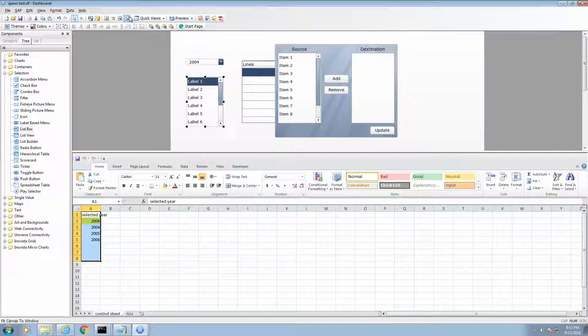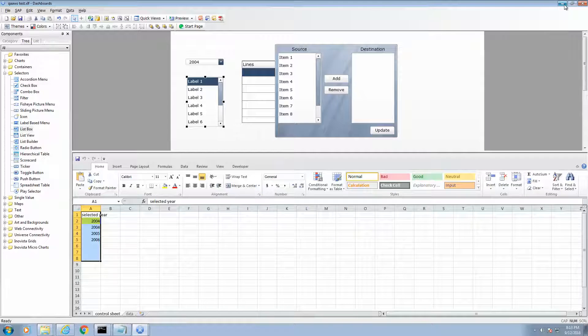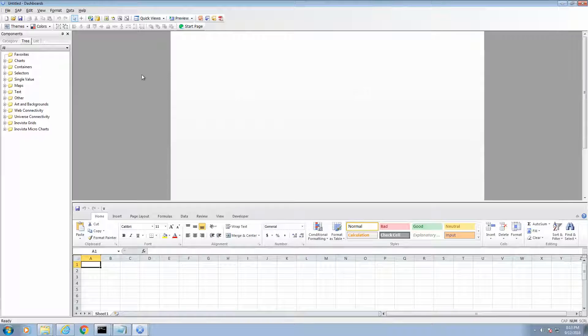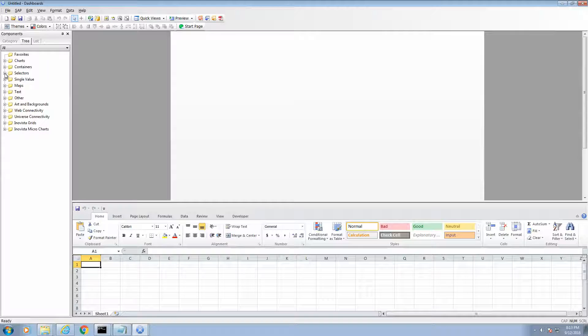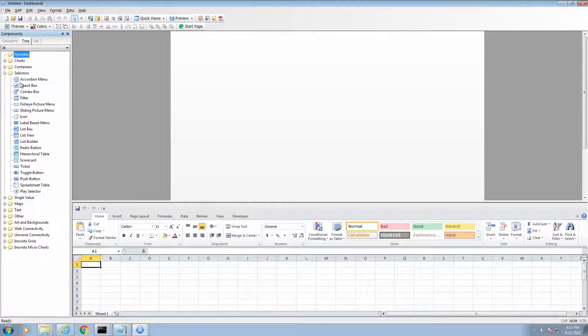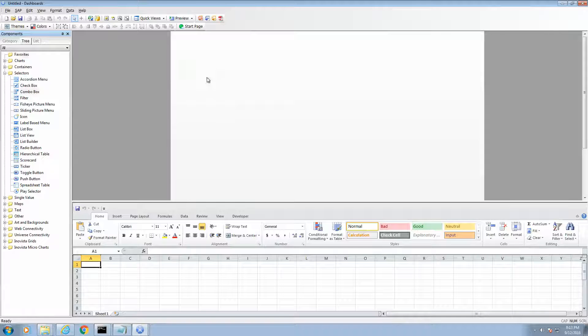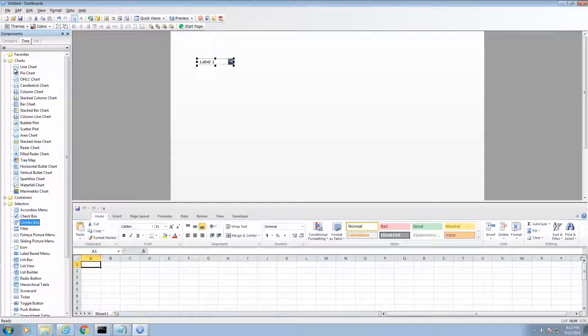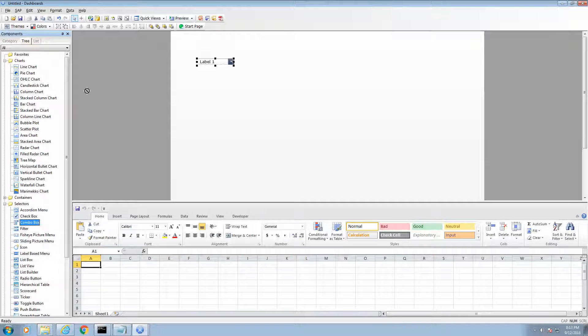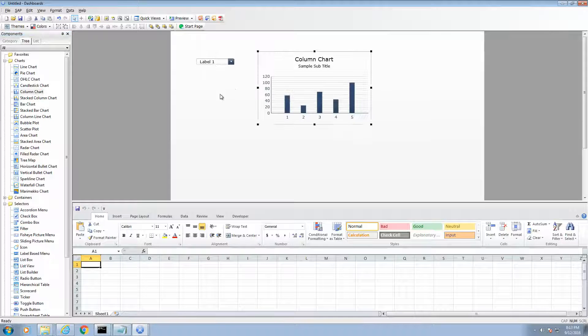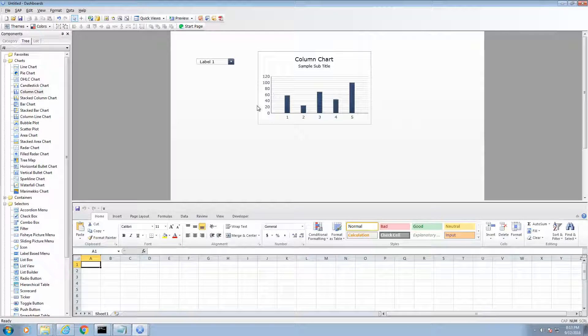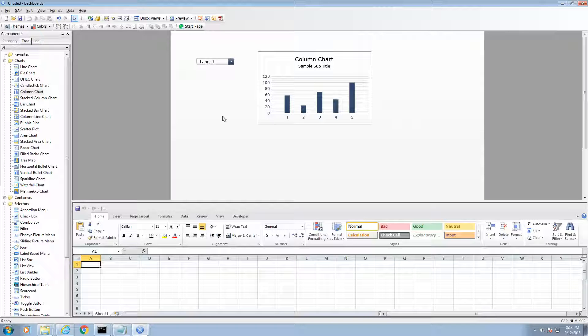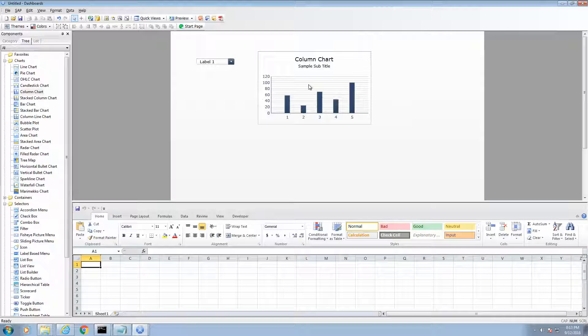Alright, so now let's get started with the example. What we are going to do in our example, we are going to have a combo box that allows users to select a year. We are going to have a column chart that will display internet sales based on the country. A user is going to select the year and the column chart is going to populate with country internet sales for that particular year.